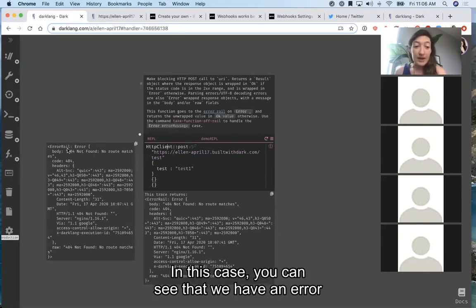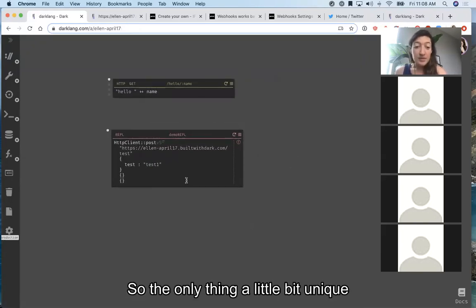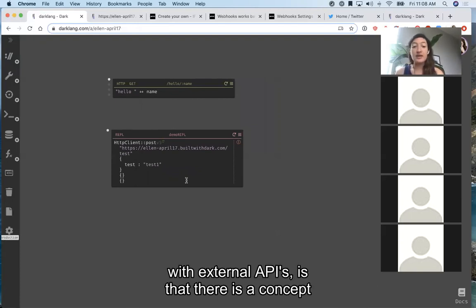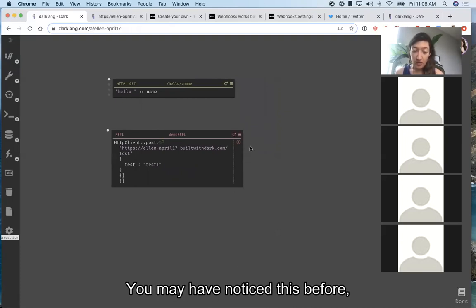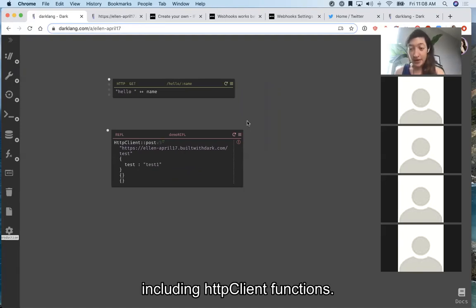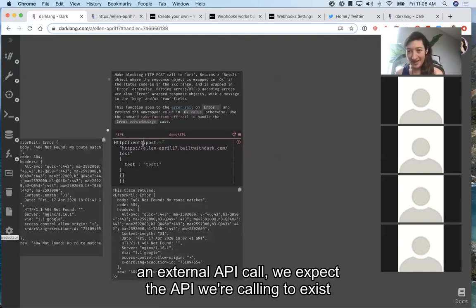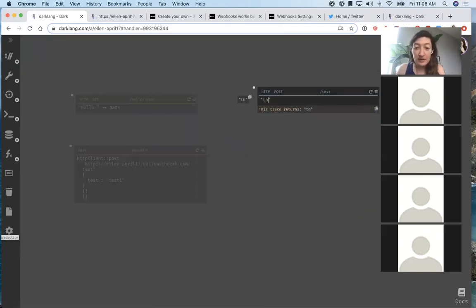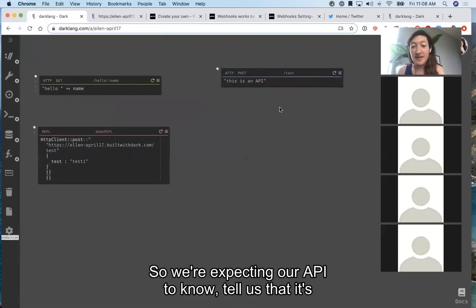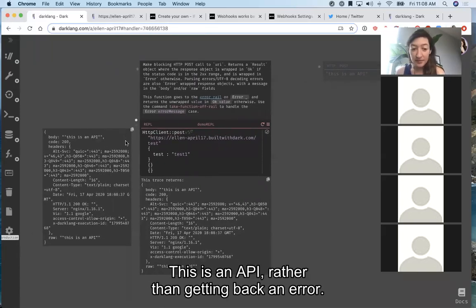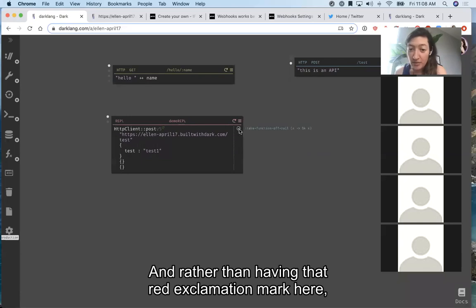Something unique about working with Dark and external APIs is the concept of an error rail. There's a set of functions which go to the error rail, including the HTTP client functions, and this allows you to handle errors that result. Most of the time if we're making an external API call, we expect the API to exist — so let's make our endpoint return that it's an API. When we run this again, we get back the correct response rather than an error. Instead of having that red exclamation mark, we just have a check mark and we can keep going.